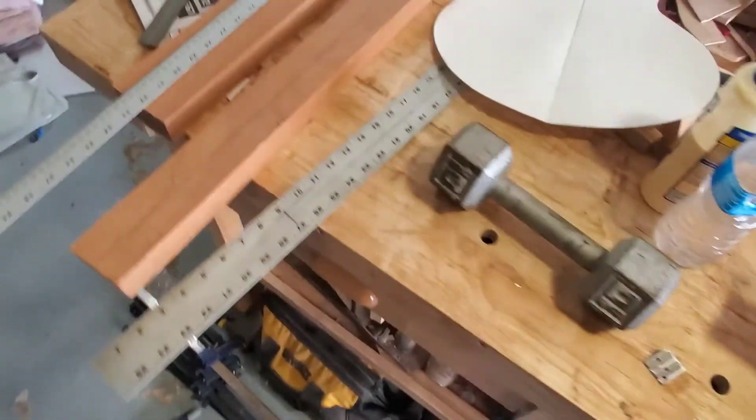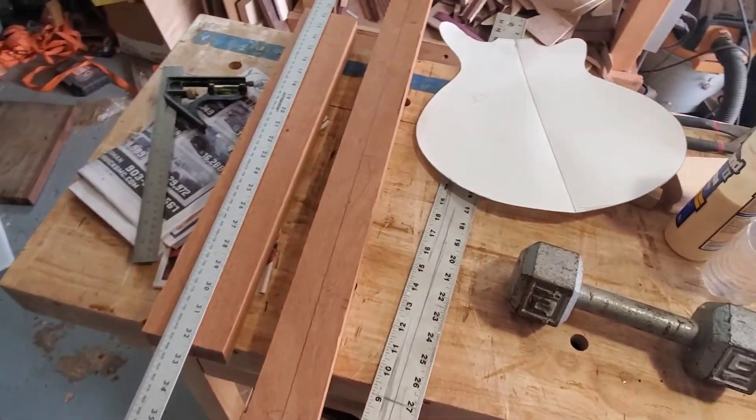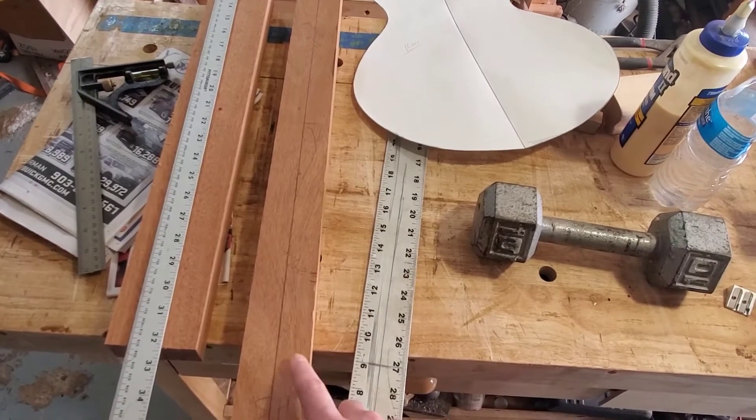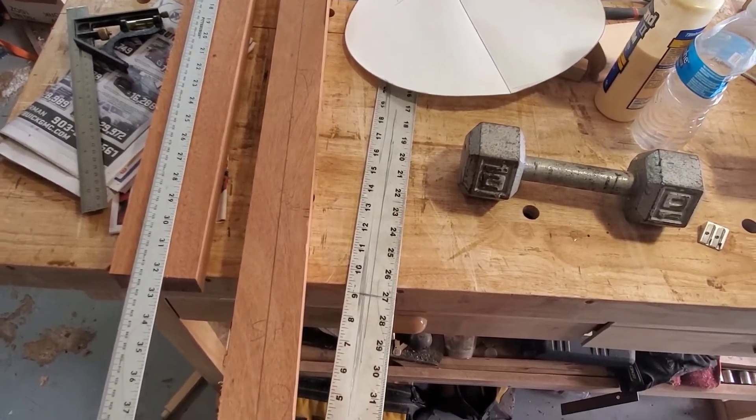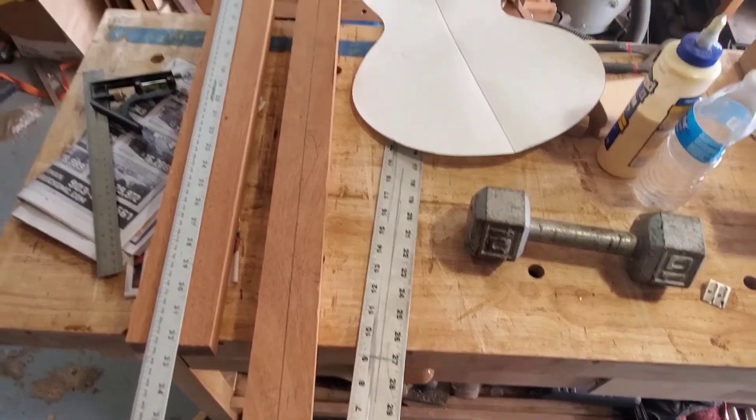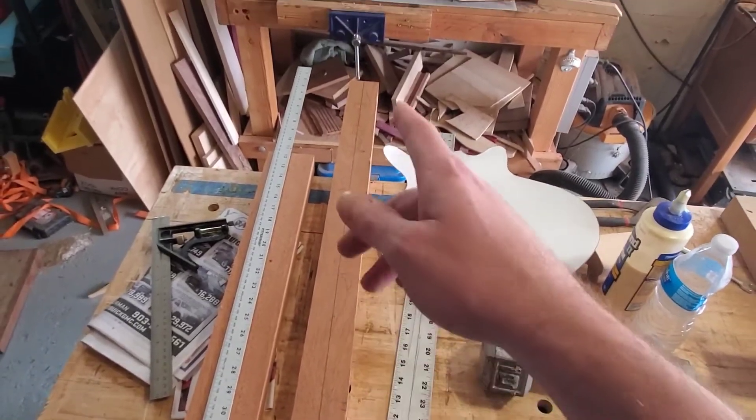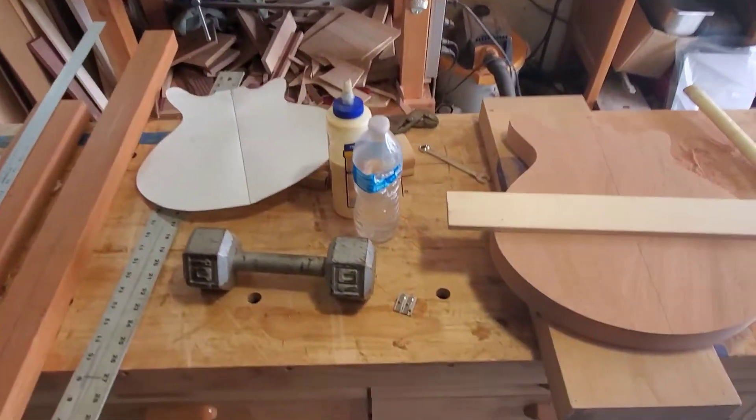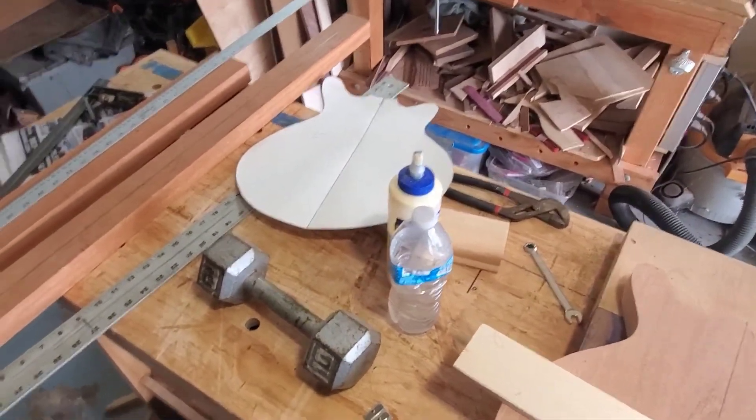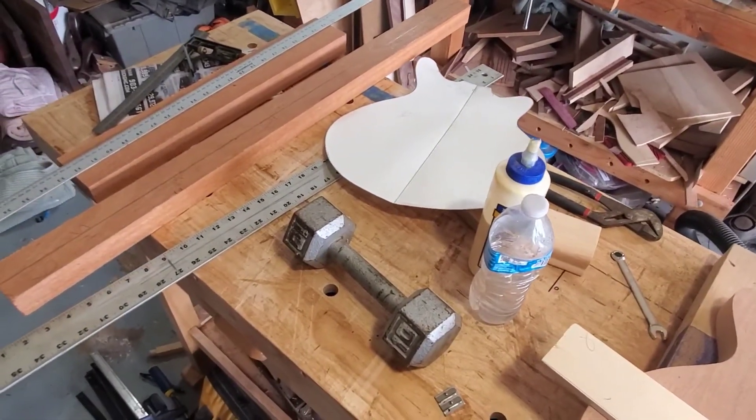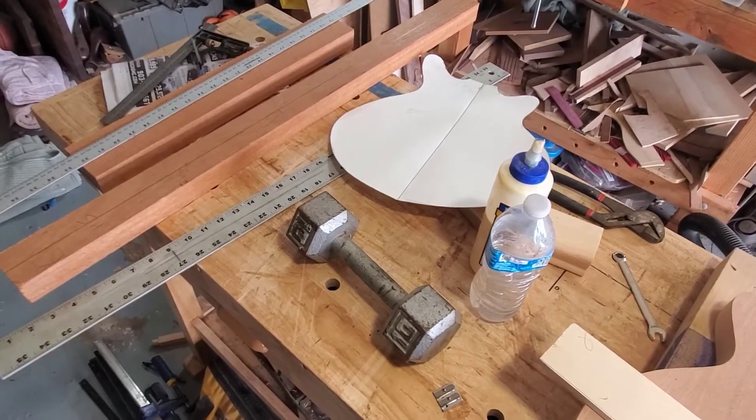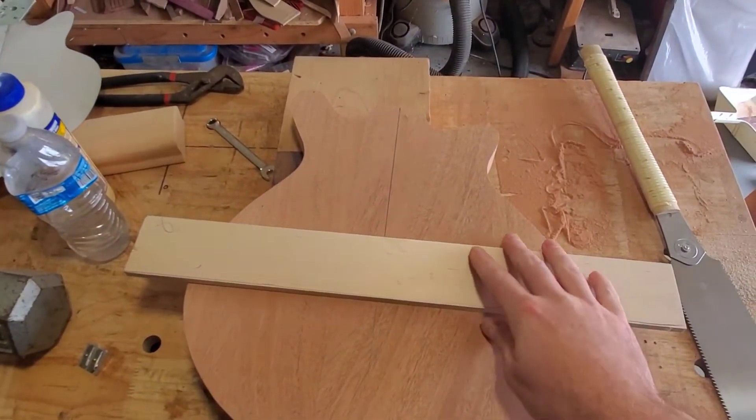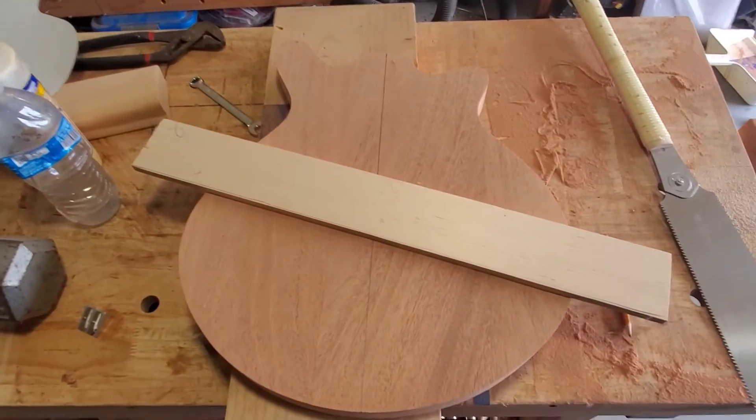I've got my center line drawn on my neck blank. And so once I get my fretboard roughed, I can start to see where the truss rod is going to go. I'm thinking about cutting the headstock out now, but I'd really like to do that last because it's easier to put that thing through my bandsaw if I need to thin it. So I can at least do this. I'm going to cut these frets.